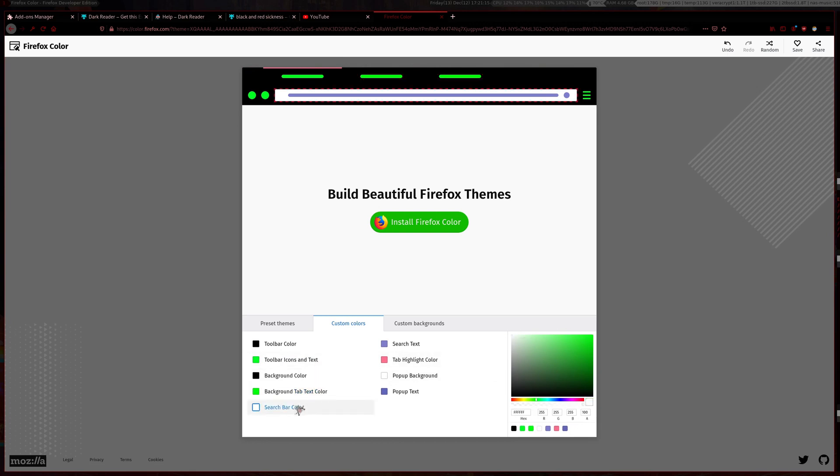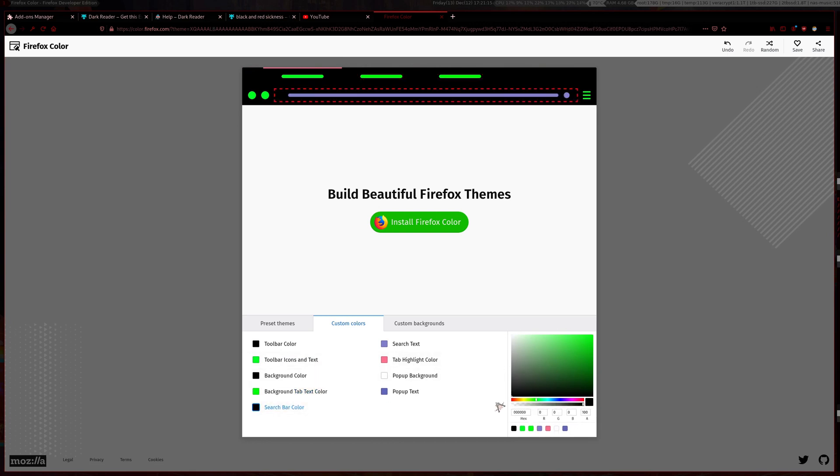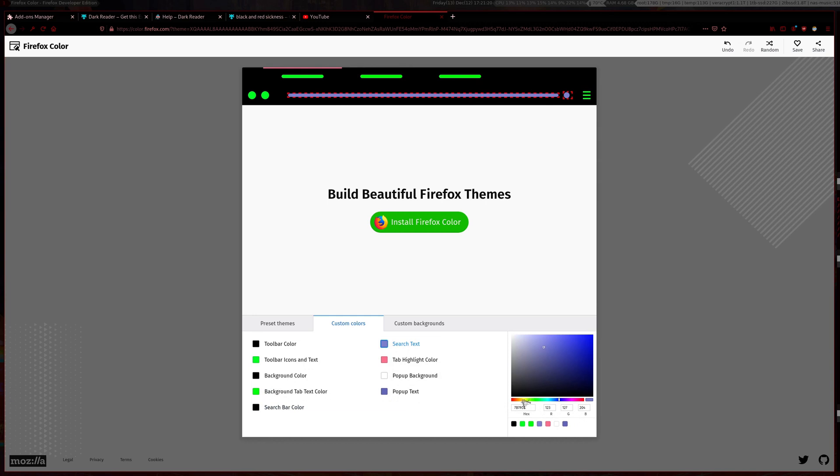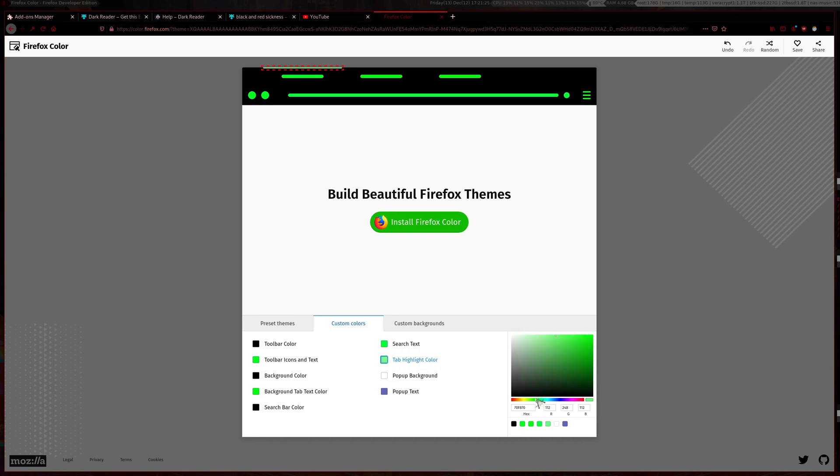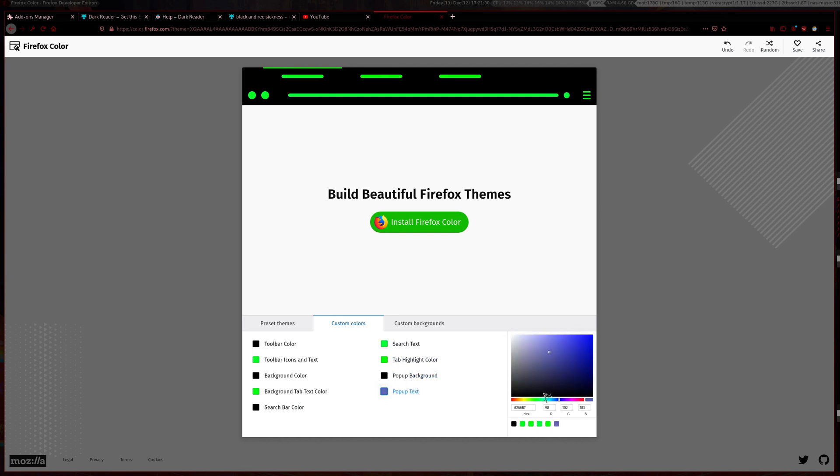Search bar color will be black, search text make green as well. Highlight tab color make that green also. Pop-up background make that black, then pop-up text make it green as well.